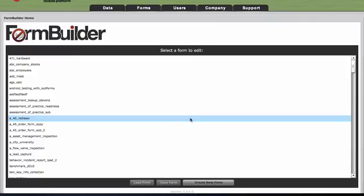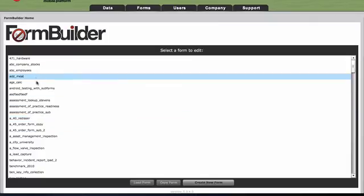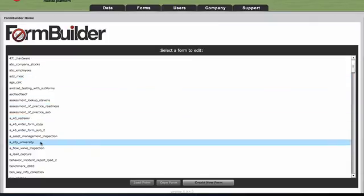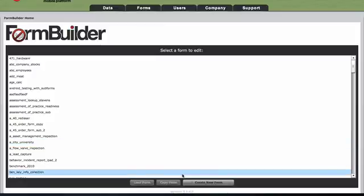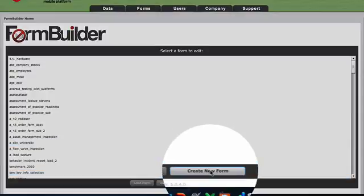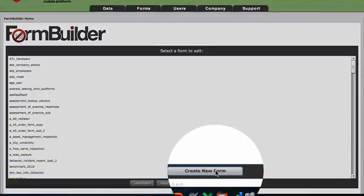Once inside the Form Builder, you're going to have a list of all forms on your account. To create a new form, select Create New Form.